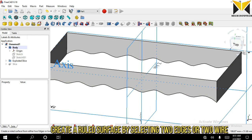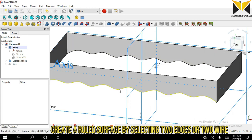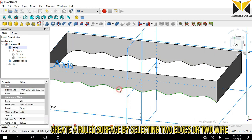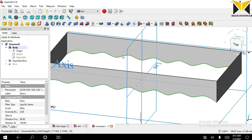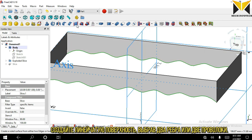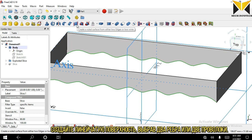Now I'm going to apply ruled surface tool. We need to select this edge and this edge and apply ruled surface tool.